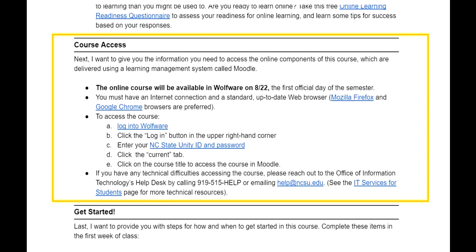The course access section gives clear instructions on how and when students can get into the course, including how to go through Wolf Wear, which is new to some students. It also includes links to technical help.